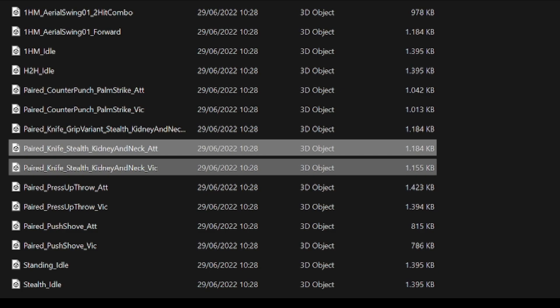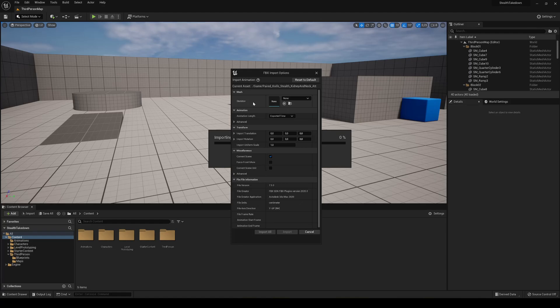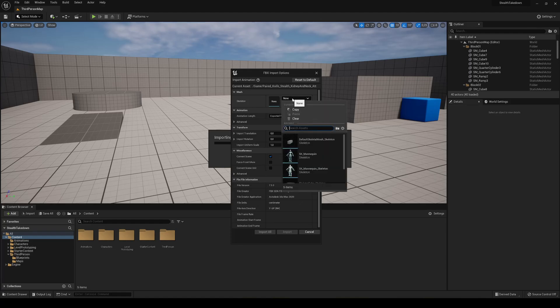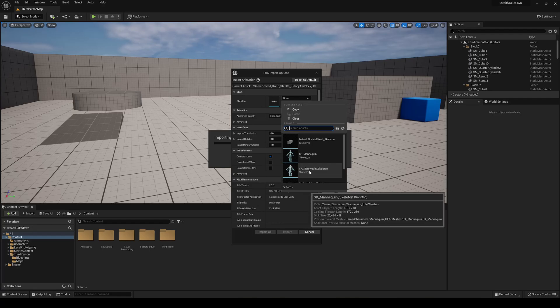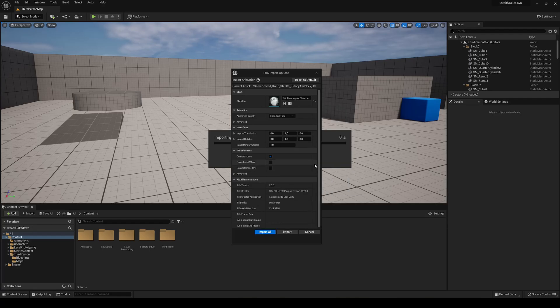Just go ahead and grab it and drag it into Unreal Engine. In the import dialog, we're going to say the skeleton is going to be the SK Mannequin skeleton — the normal UE4 mannequin — because the animation was made for that rig. We'll convert it later into the new UE5 one.